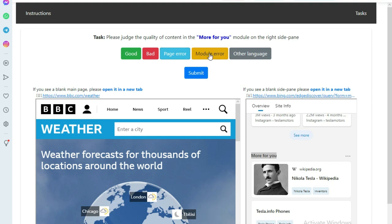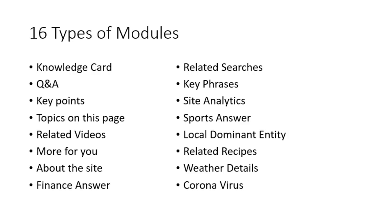You will choose the Module Error option when the requested module is not present in the side pane. I will explain this with examples later in the video. And lastly, you will choose the Other Language option when the given web page or module is in a language other than English.